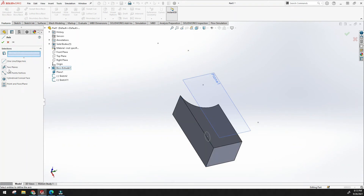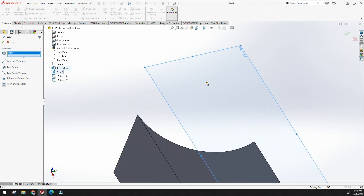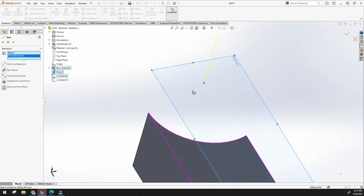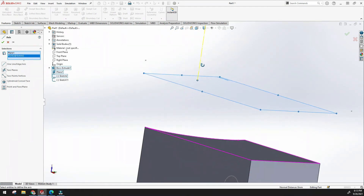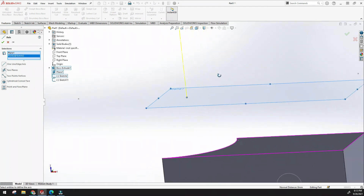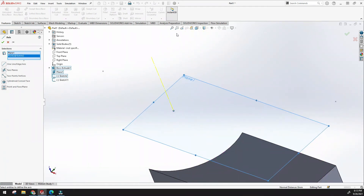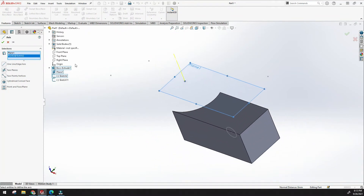Using a plane and a point, the axis is created perpendicular to the plane through that point. The axis is very useful for features like revolve, sweep, or circular patterns.